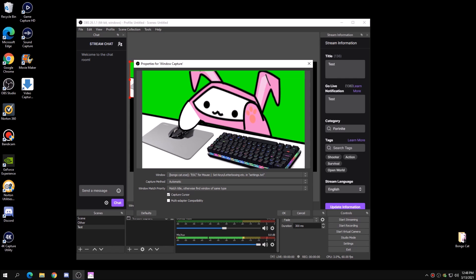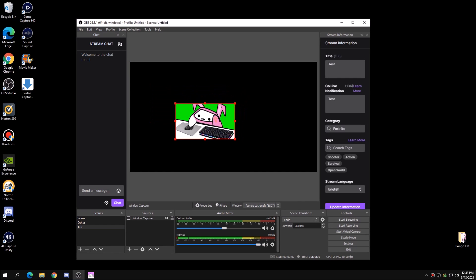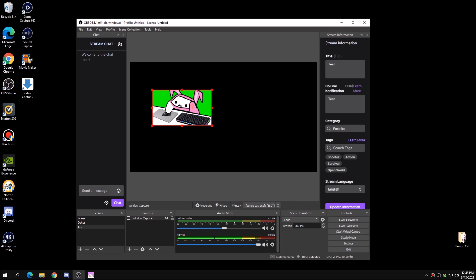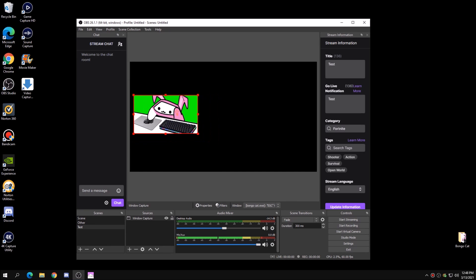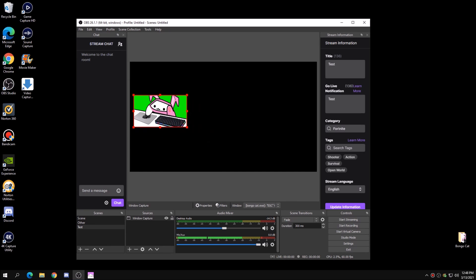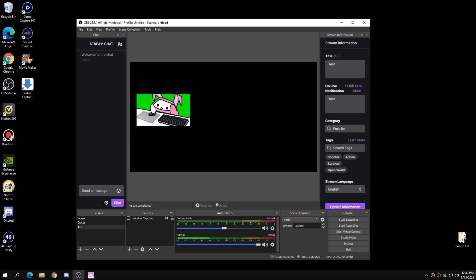You'll get a little preview of what it's going to look like, then click OK. Now you can see we have Bongo Cat in OBS. You can make it bigger or smaller, and the key binds still work — if I press T or Q, you can see Bongo Cat animates.